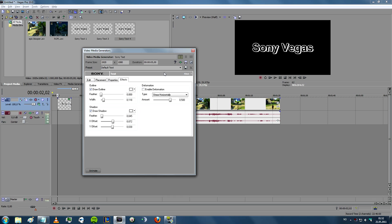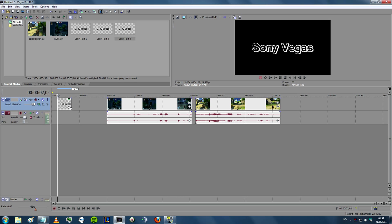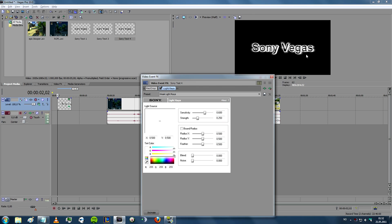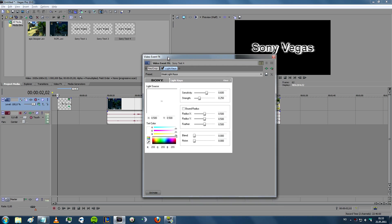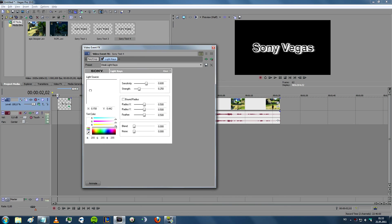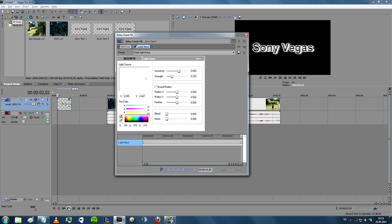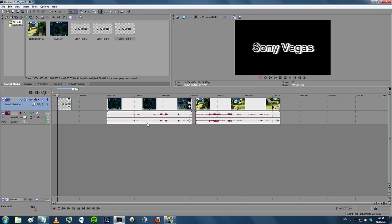You can also add additional effects by exiting this and going to Event Effects. There are a lot of different effects to experiment with, but one I often use is Light Rays — you add it and it gives the text a little glow. You can then drag the glow source, click Animate, go to the end of your clip, and move it to get a sort of animation. Press Alt+Shift+4, then Space, and you can see a little animation playing.